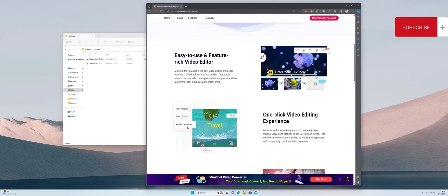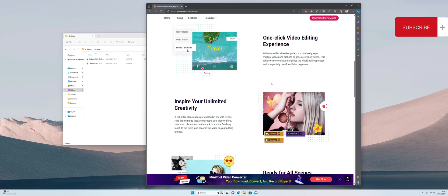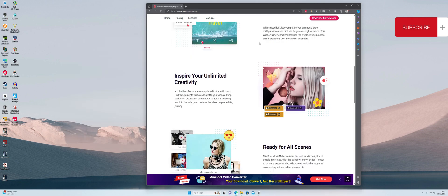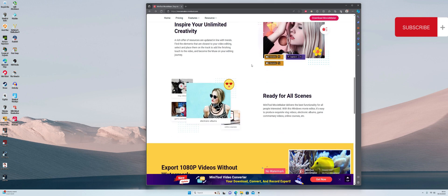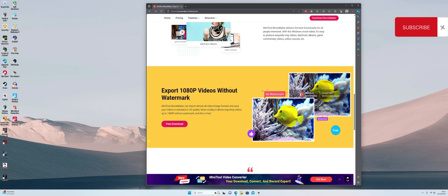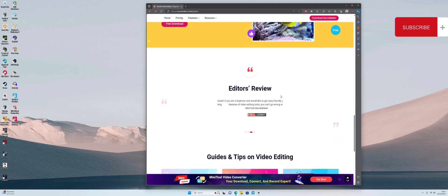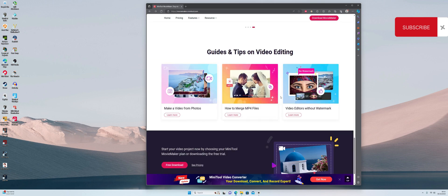We get a feature-rich editor and a one-click video editing experience. We've got embedded video templates so you can freely export multiple videos and pictures, and it simplifies the whole editing process and it's user-friendly for beginners. You can add emojis, stickers, templates, and all sorts of scenes. The best thing is you can export in 1080p without any watermarks, it's a free download, and it gets glowing reviews by magazines. On top of that, you get online guides on how to use the software.